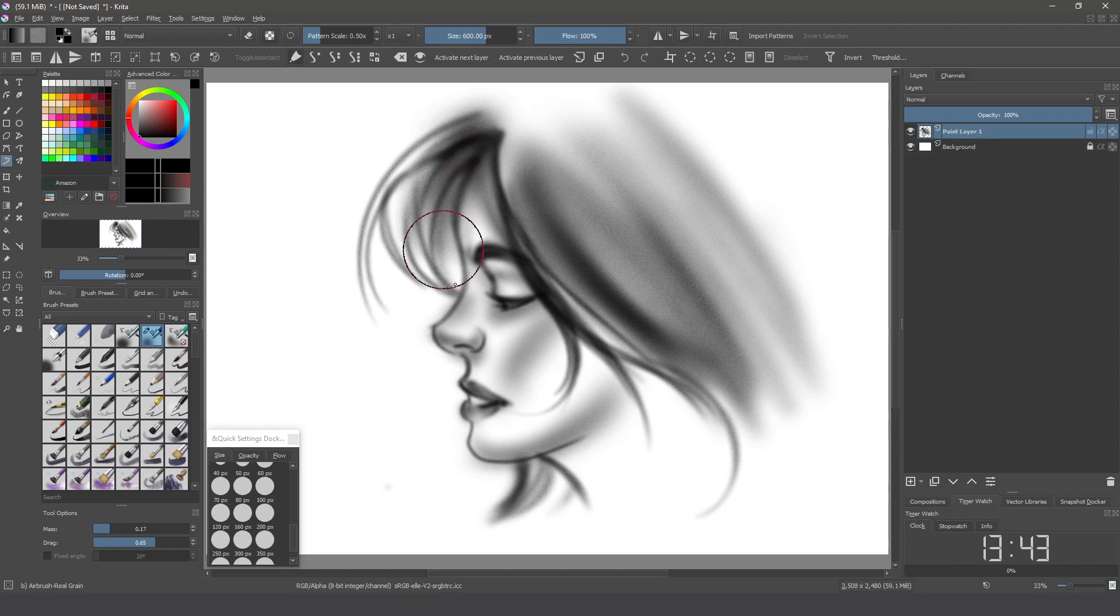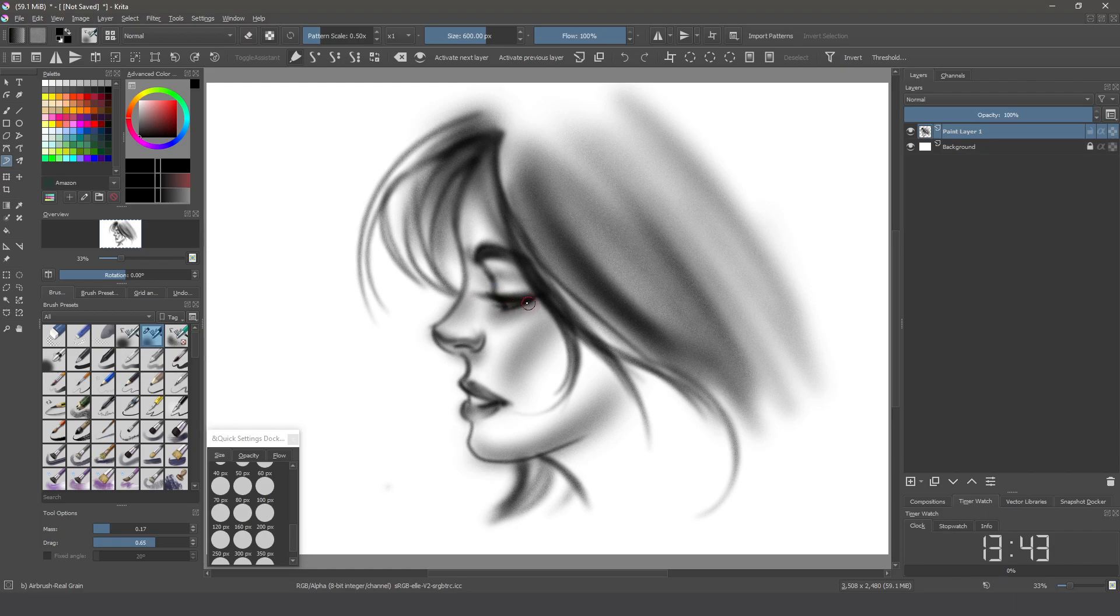And I think it's quite done for a sketch to show the power of the new airbrushes in Krita. Thanks for watching.